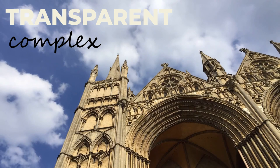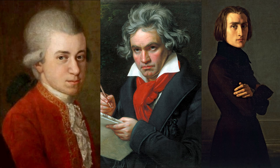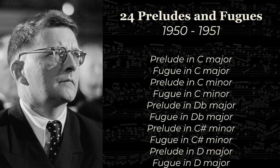Between 1950 and 1951, the Soviet composer Dmitry Shostakovich wrote a set of 24 preludes and fugues, one in each key, much like the well-tempered clavier two centuries before.